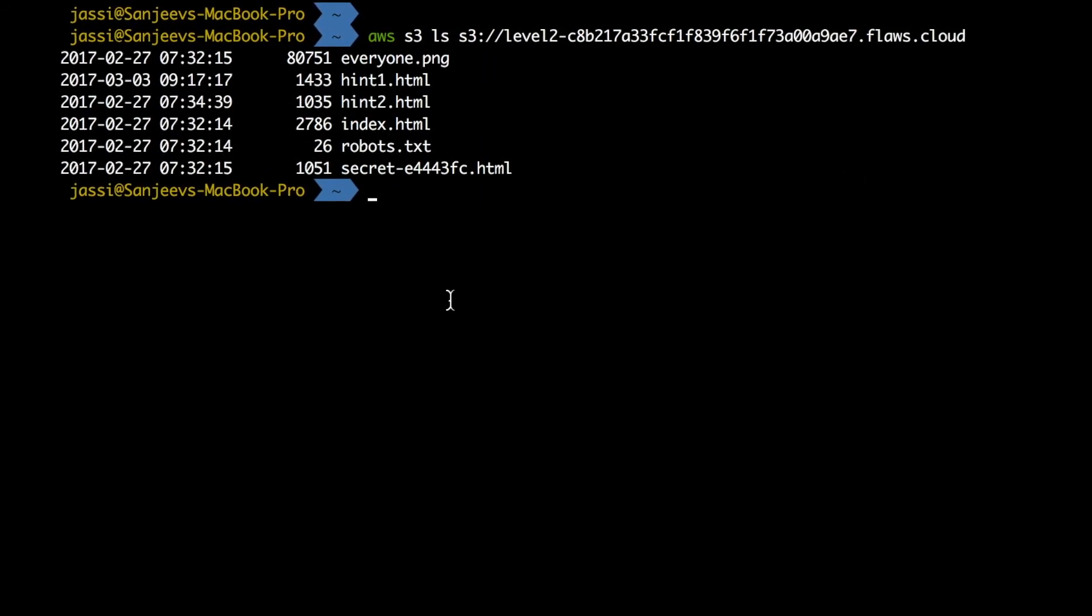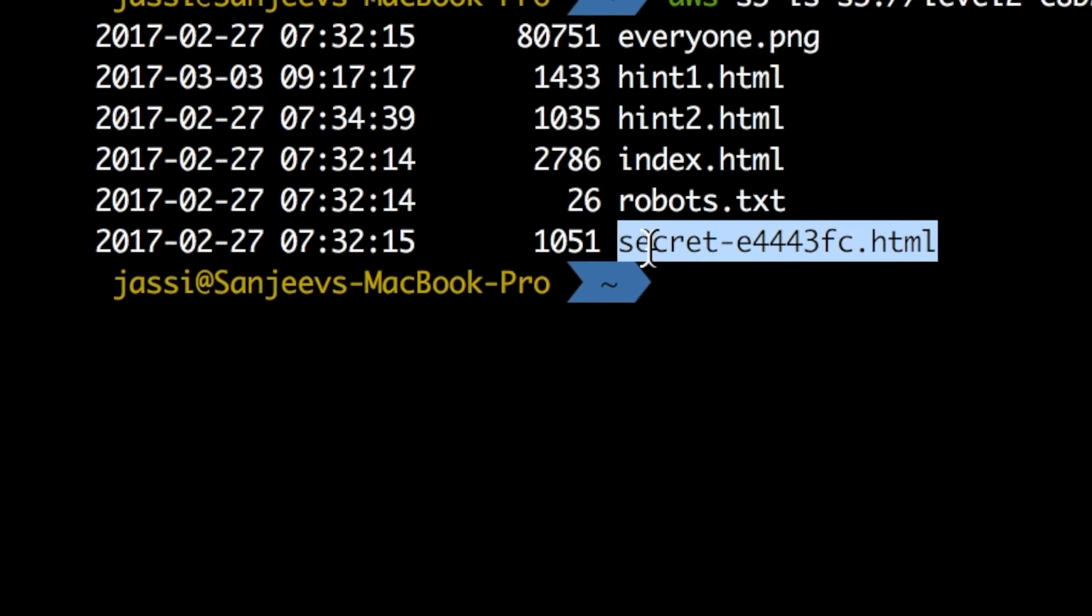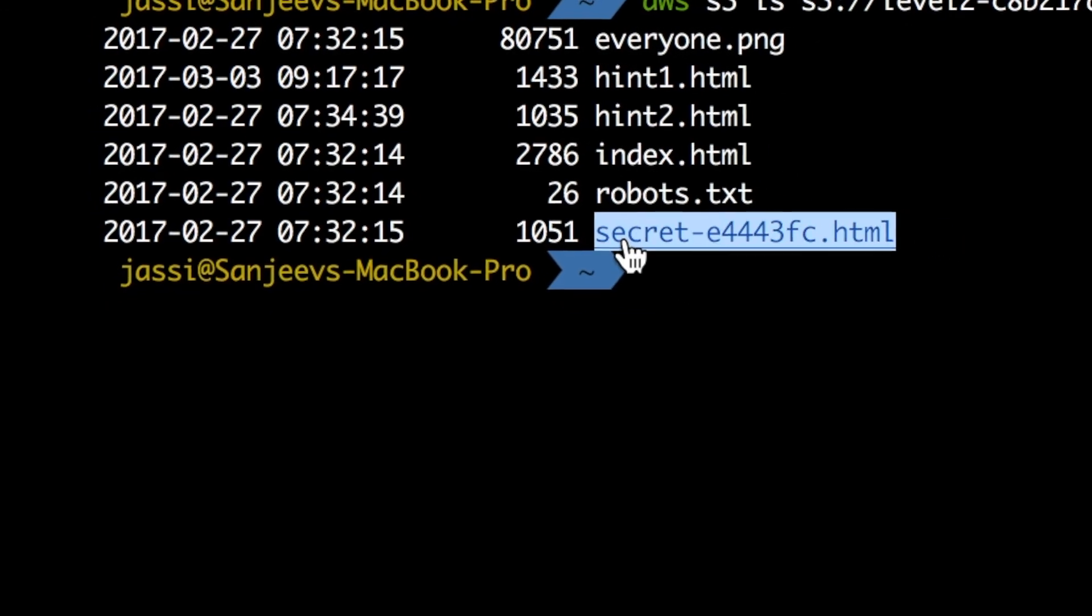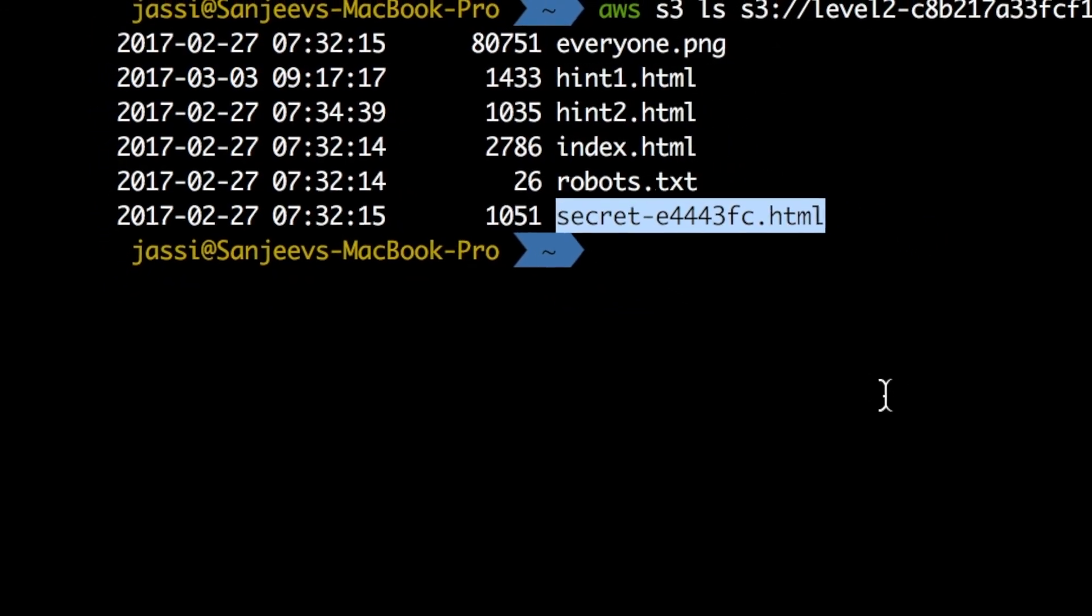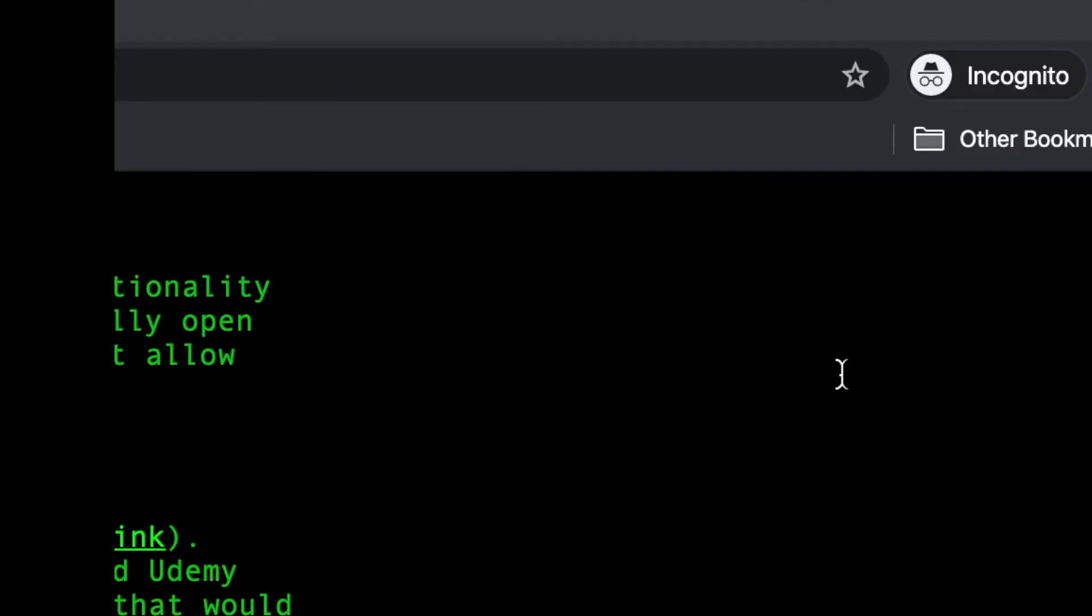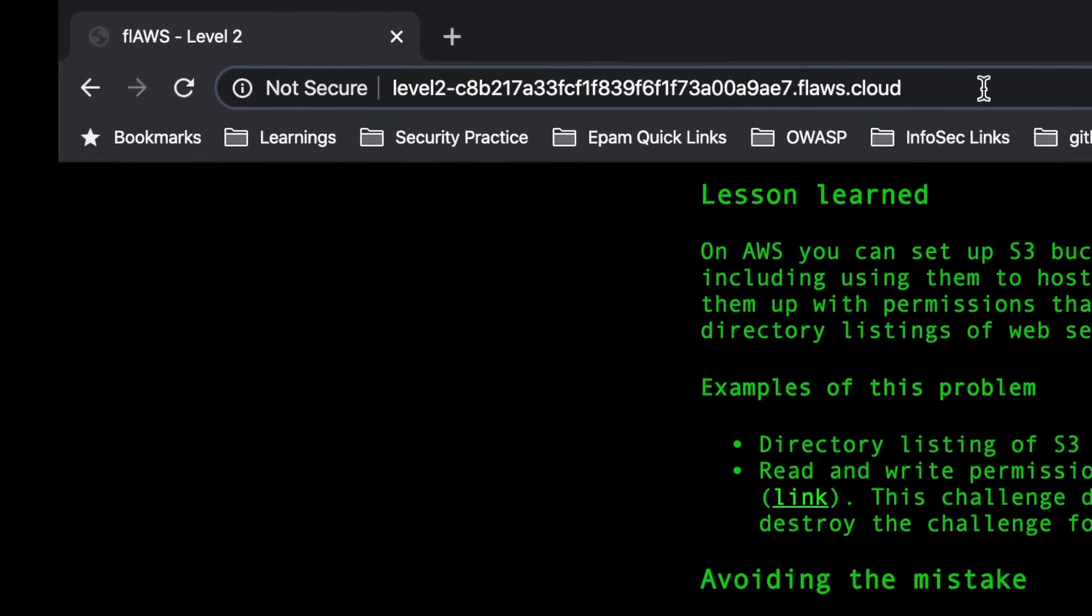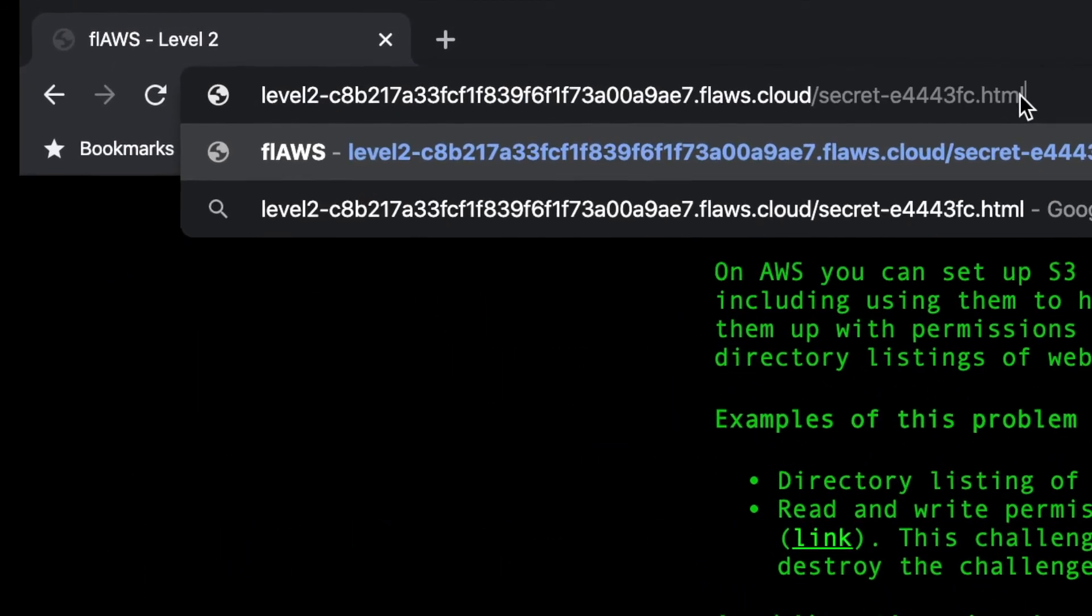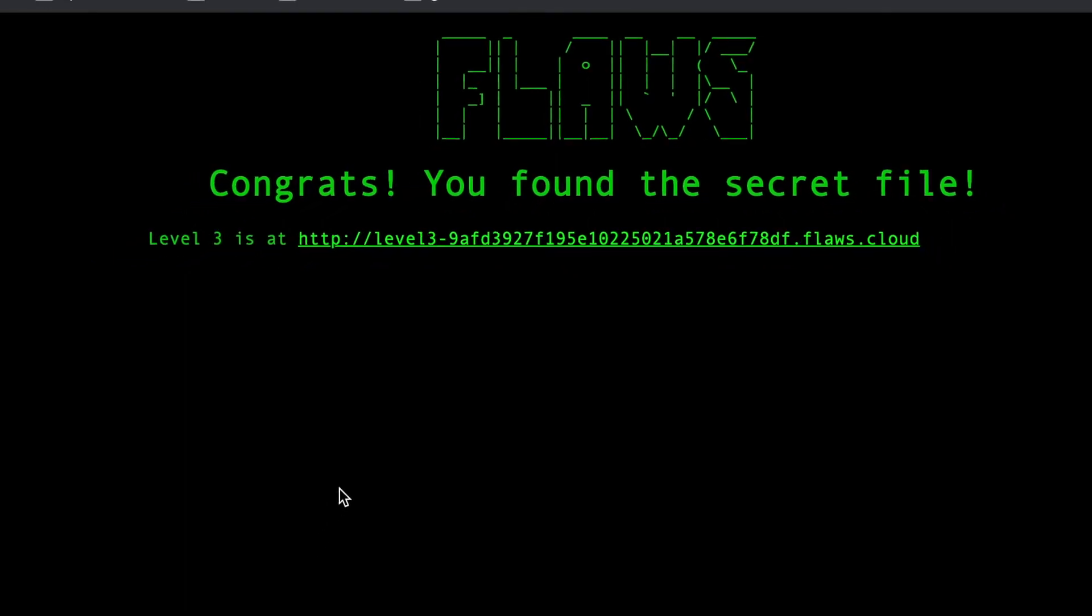So again I got that there is a file called secret-e4443fc.html. If I copy paste it here, we got the level three again.